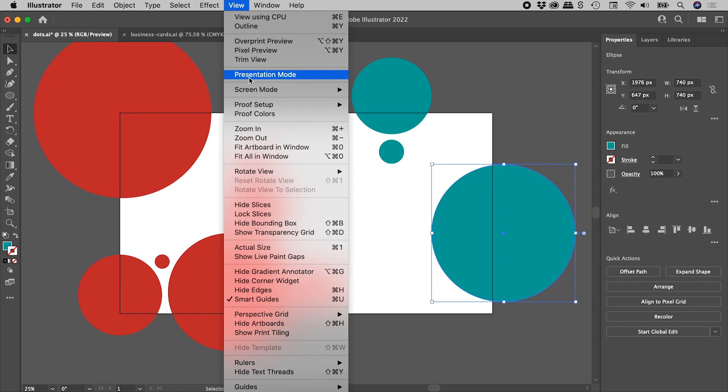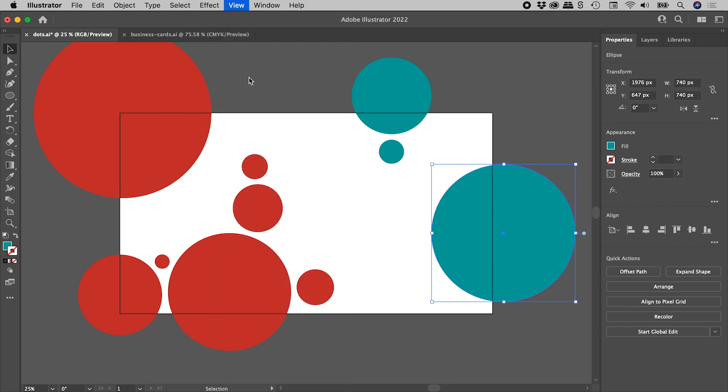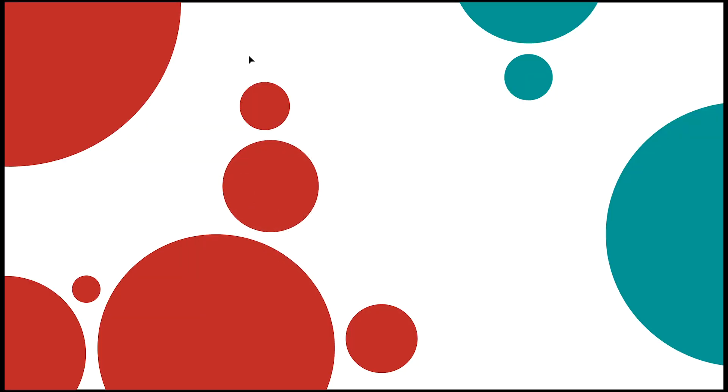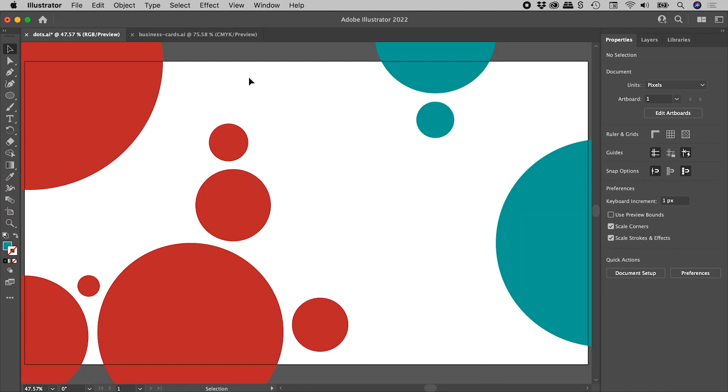So when we go into Presentation mode, the entire Illustrator interface drops away, and we are just left with our artwork. To get out of Presentation mode, just press the Escape key.